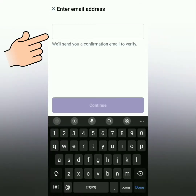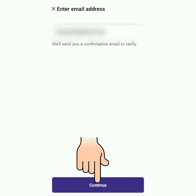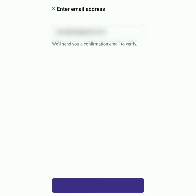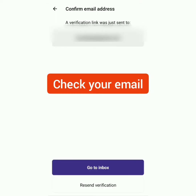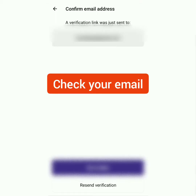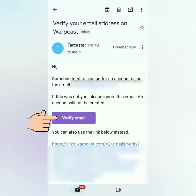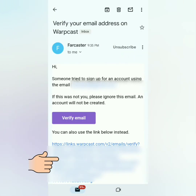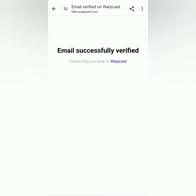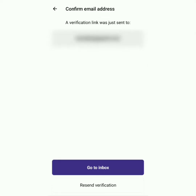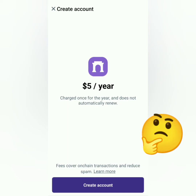Enter your email, then continue. Check your email to verify it. You can click this or this one. Once verified, go back to the app.